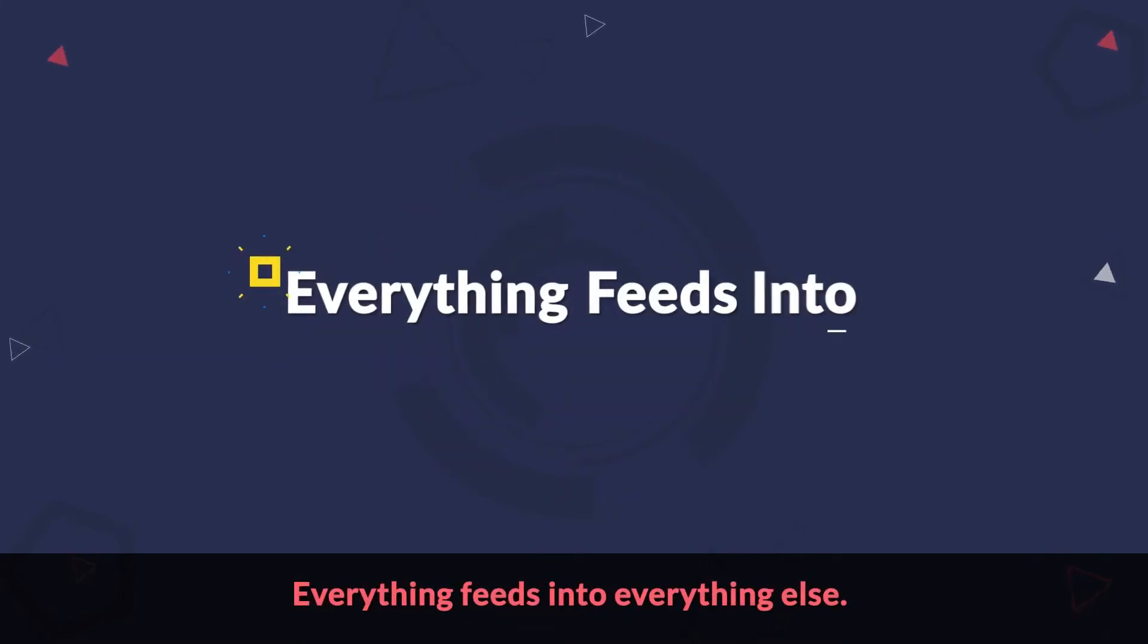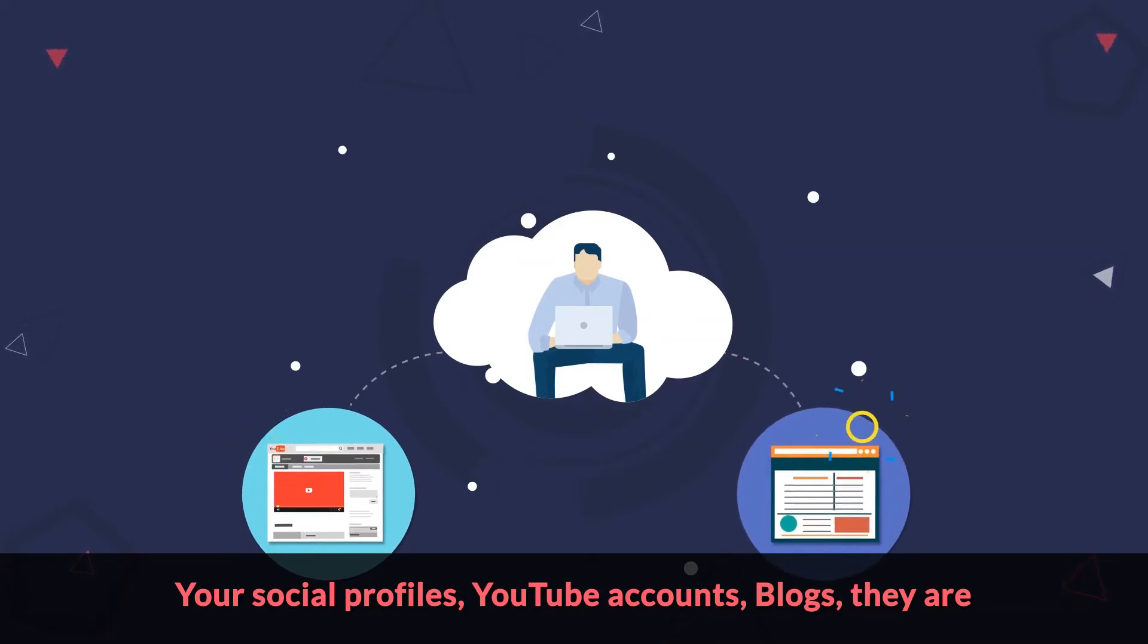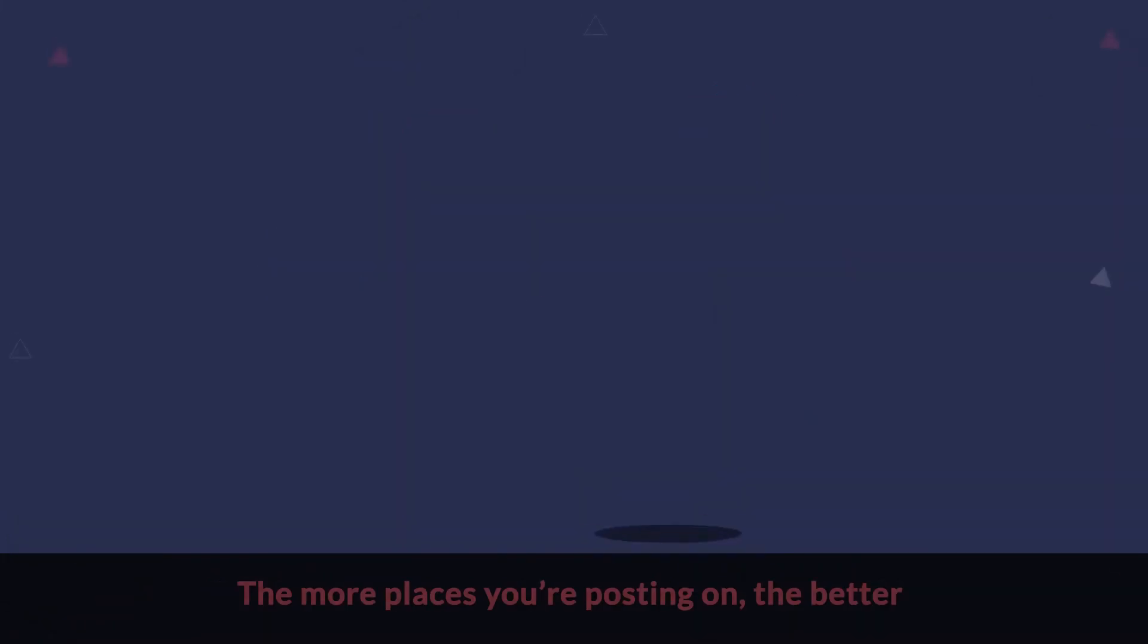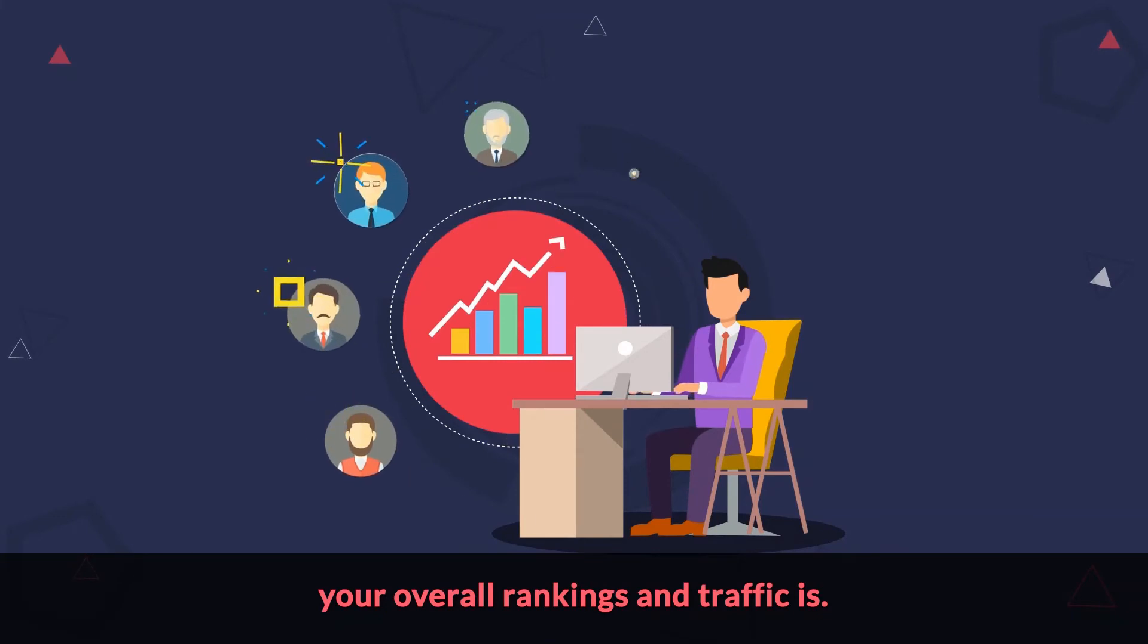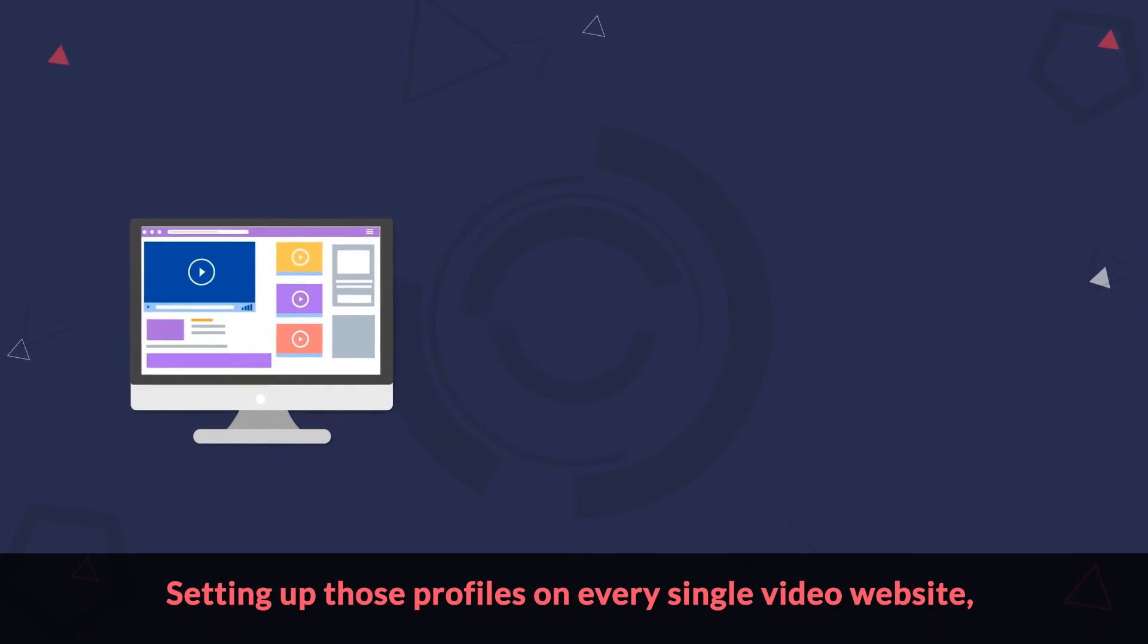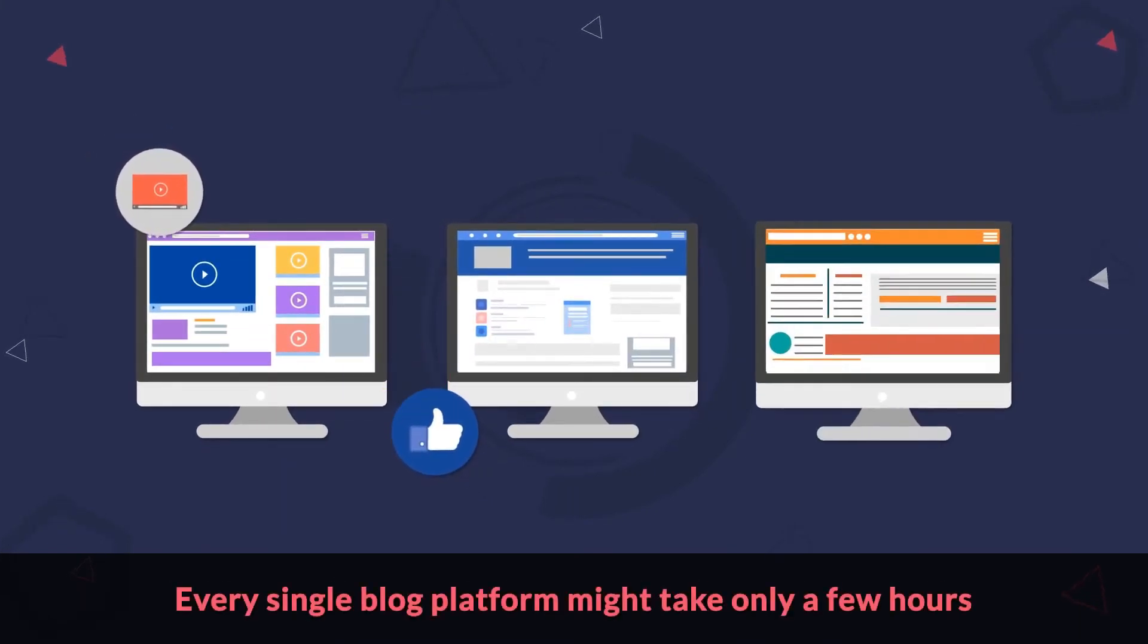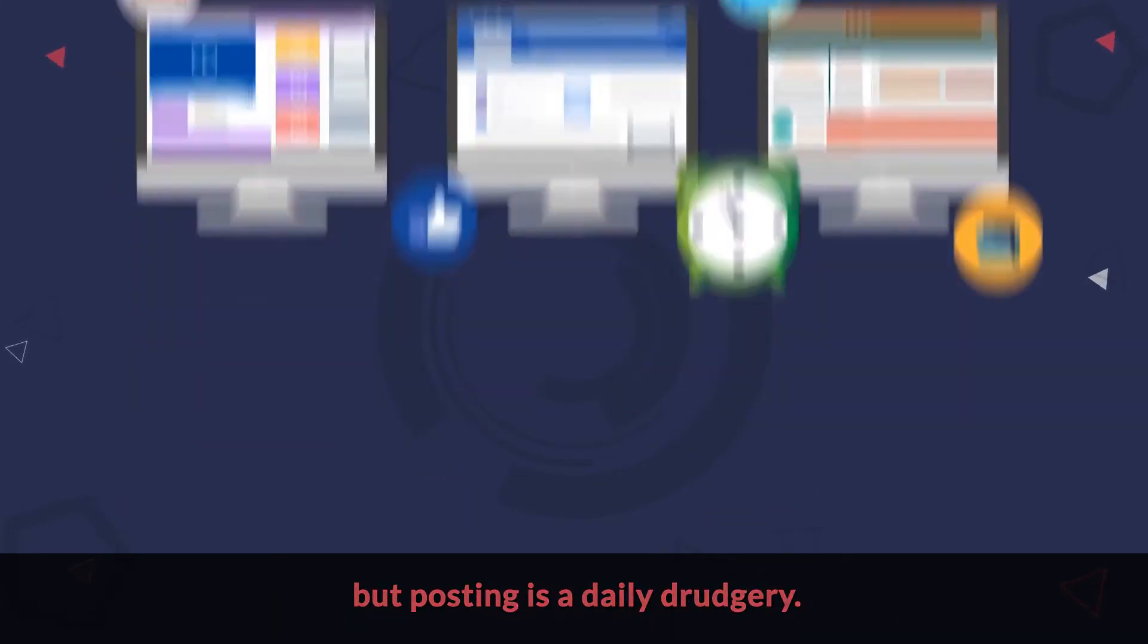Everything feeds into everything else. Your social profiles, YouTube accounts, blogs, they are feeding and growing each other, getting you more traffic overall across everything. The more places you're posting on, the better your overall rankings and traffic is. If that sounds like a lot of work, it is. Setting up those profiles on every single video website, every single social site, every single blog platform might take only a few hours, but posting is a daily drudgery.